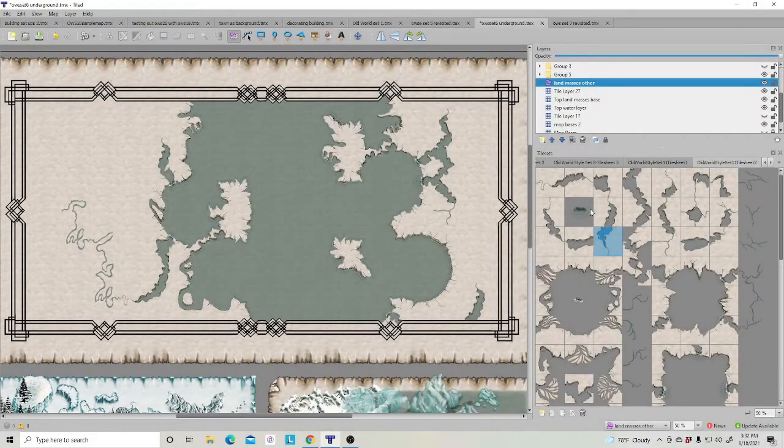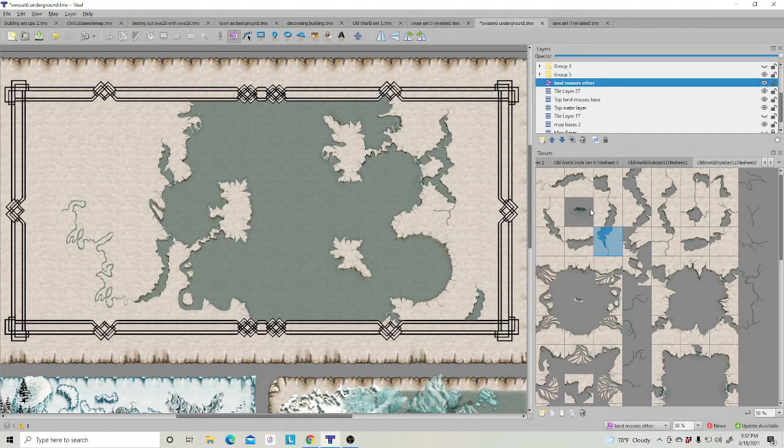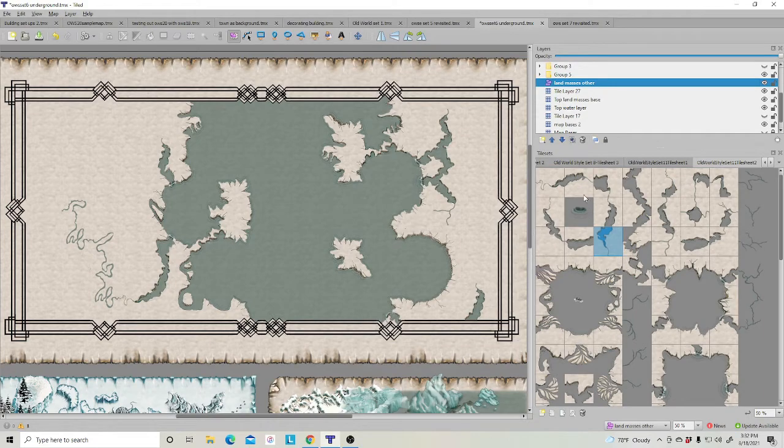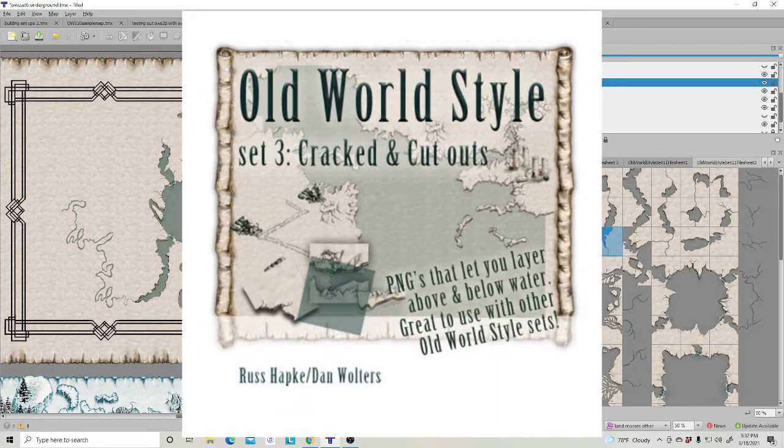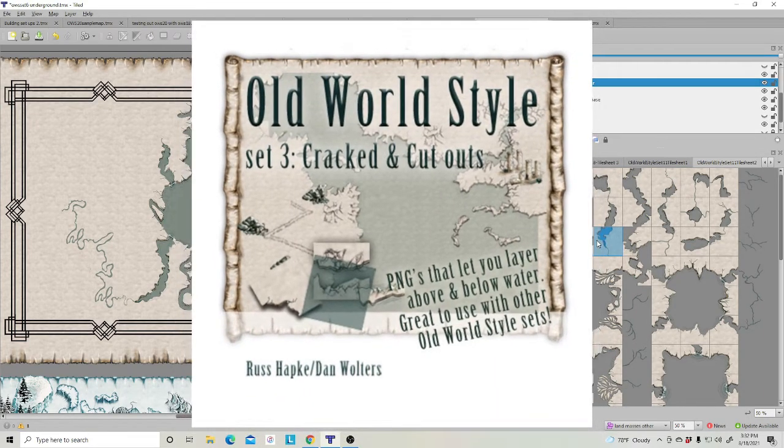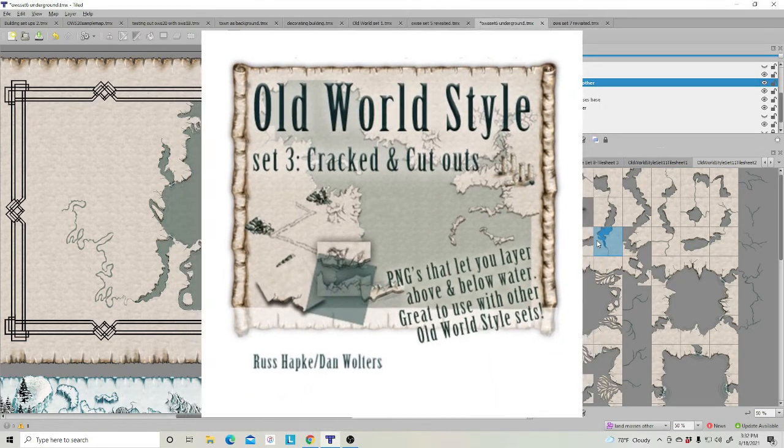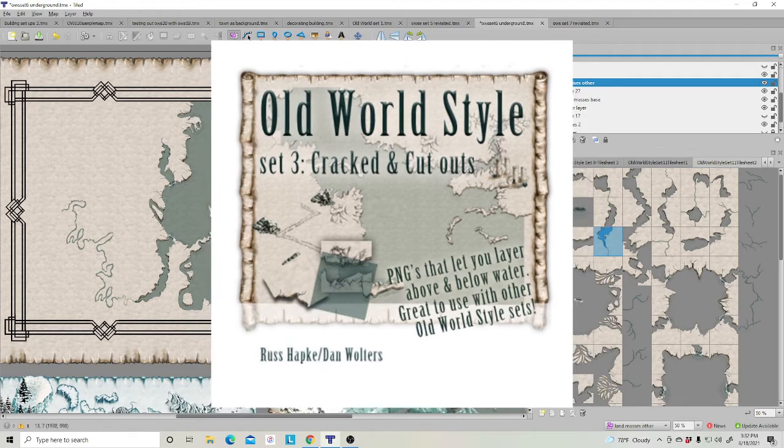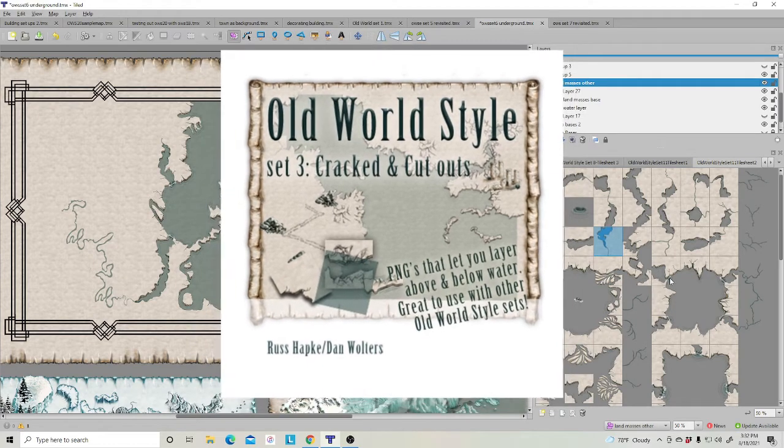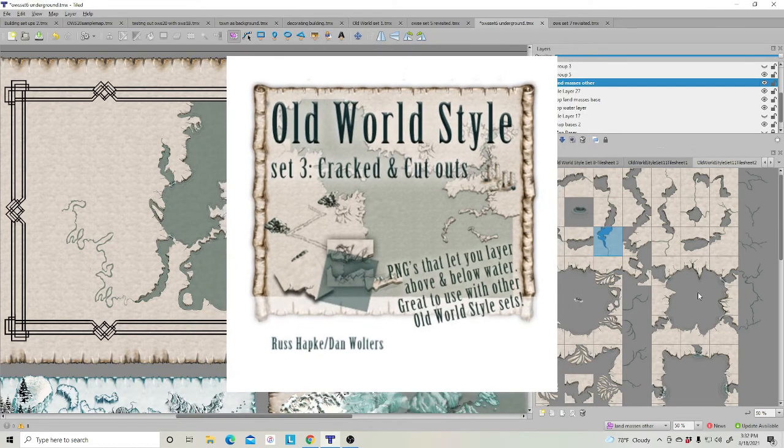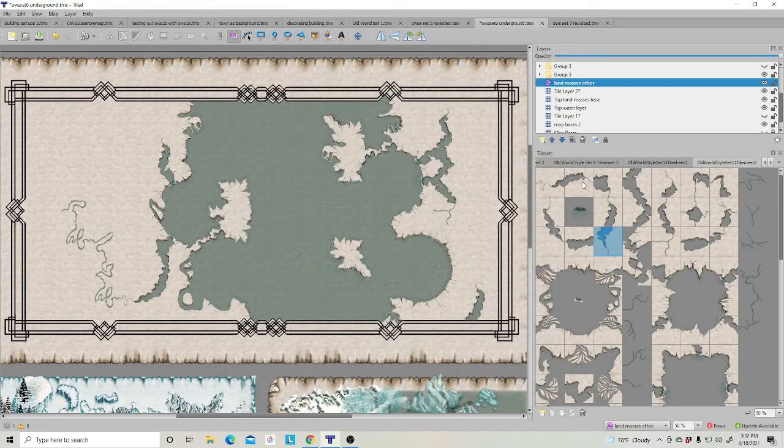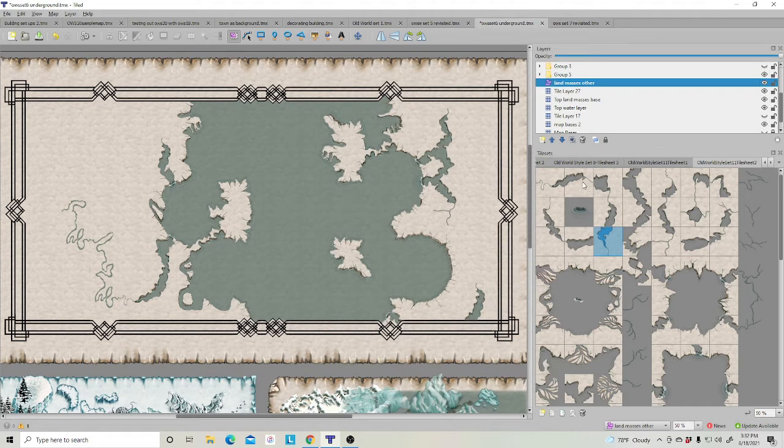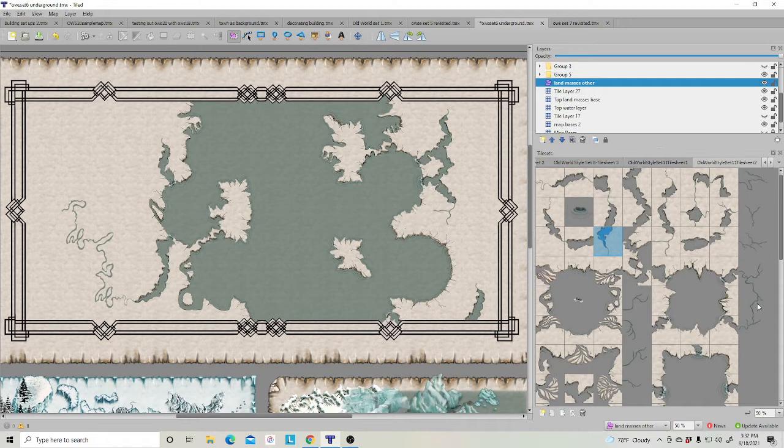We have our land masses in. I alternated between this and Set 3 just to add some of the outside edges. This set was primarily to add in more river transitions from the major rivers down to tributaries and small streams. Now that we've got that in, you can see over here I just kind of made a meandering river.